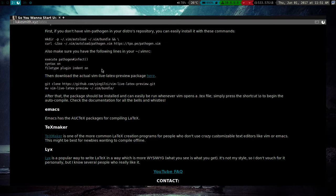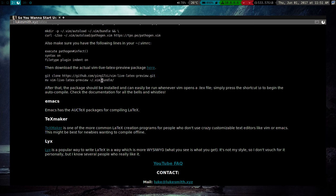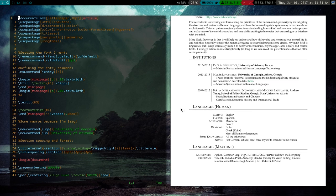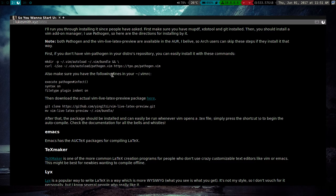And after that, all you have to do is run these two commands and it will download the Vim Live LaTeX Preview and will throw it in the place that Pathogen reads for different bundles or add-ons. And after that, you should be able to just jump into it and there's a guide to it, but it's pretty simple to run.